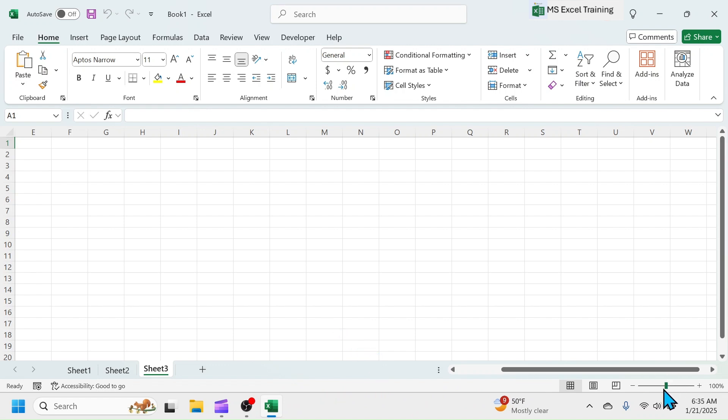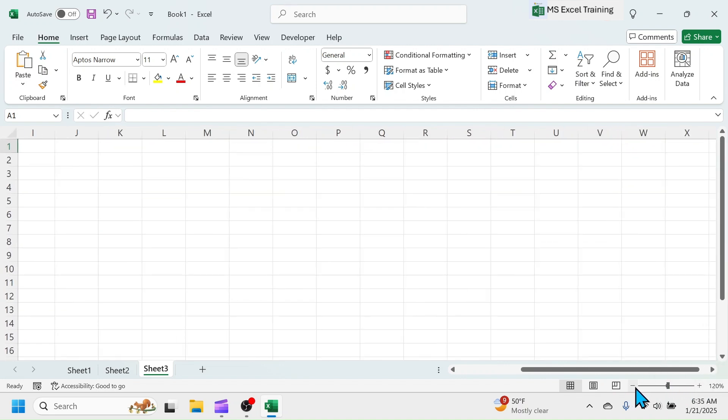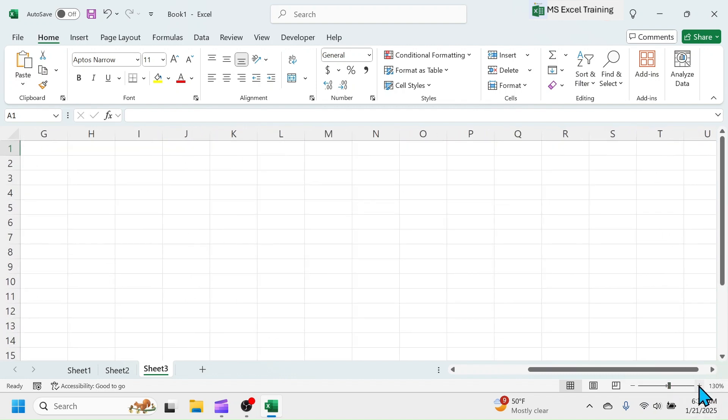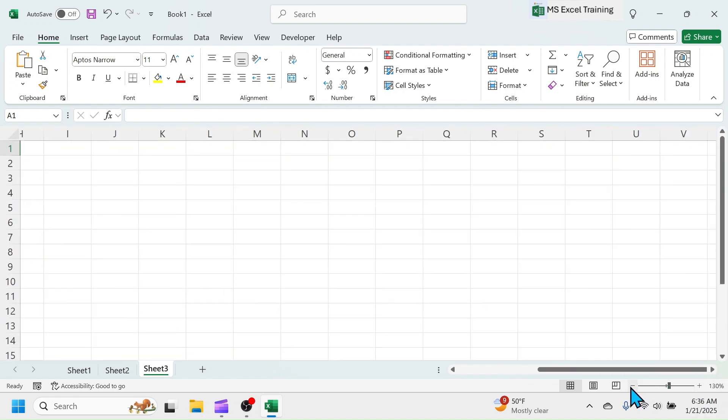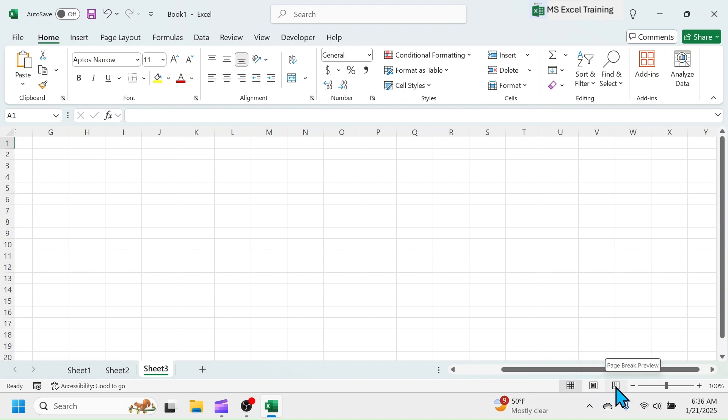At the bottom right corner, there is a zoom option. This is for increasing and decreasing the size of grid area. The optimum level is set to 100%. To modify the size of grid, use the zoom in and out. Beside the zoom option, there are different view options like normal view, page layout view, and page break preview.